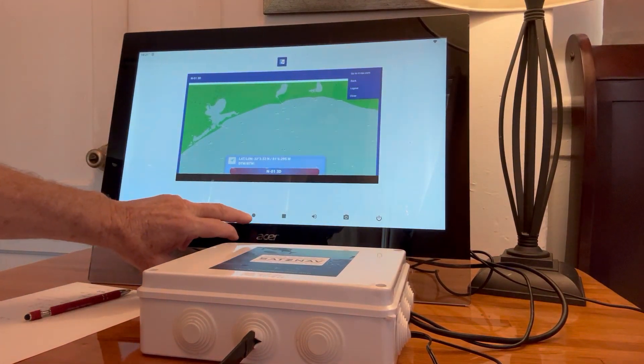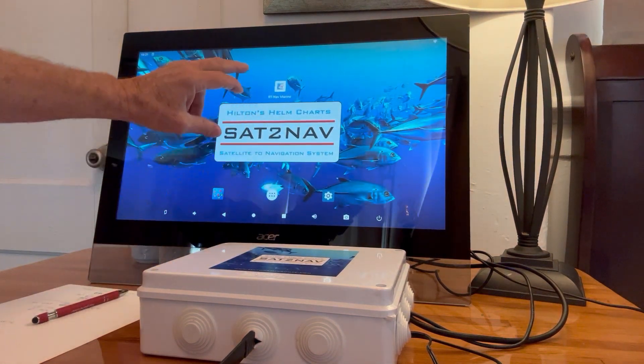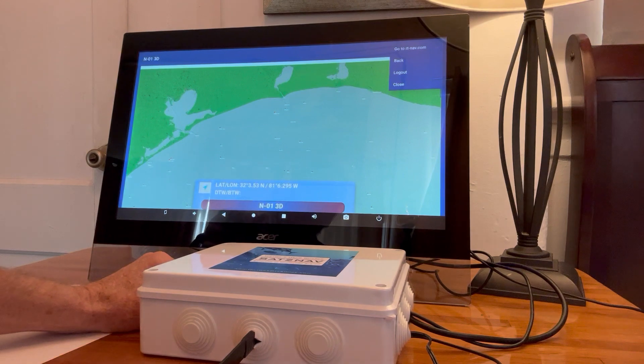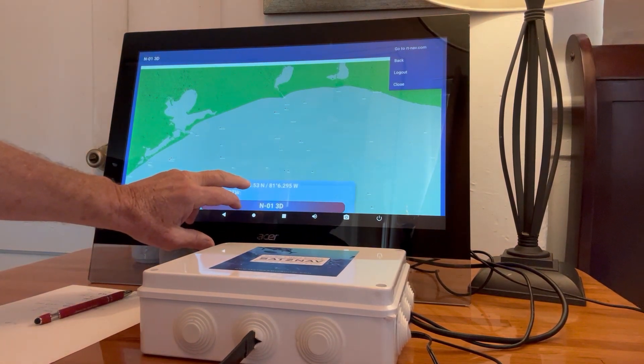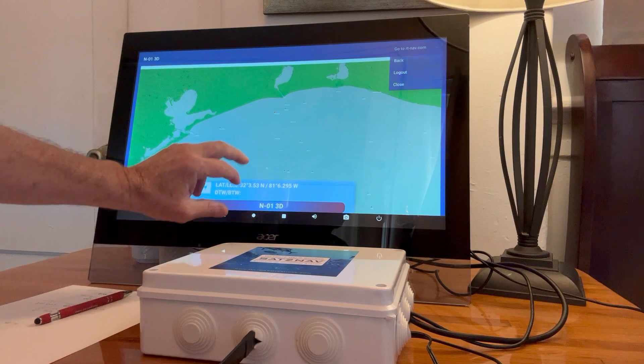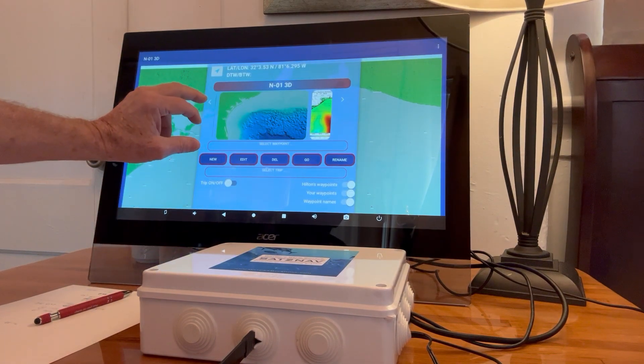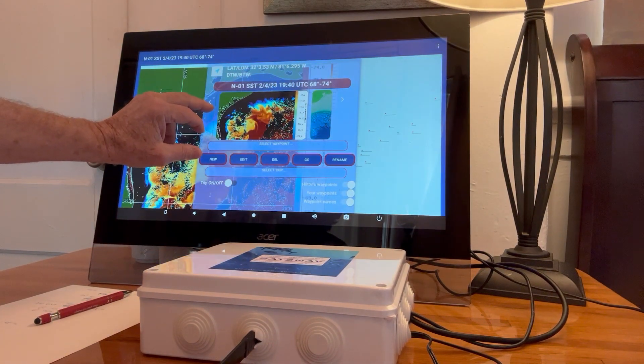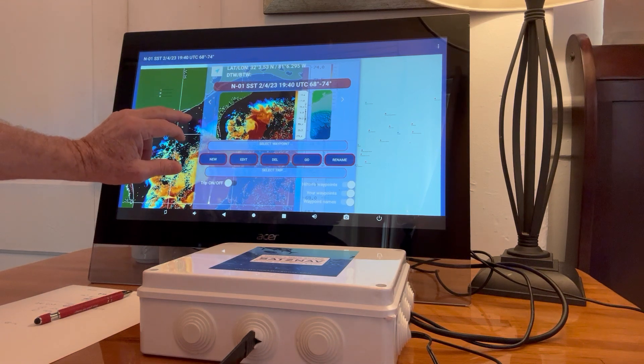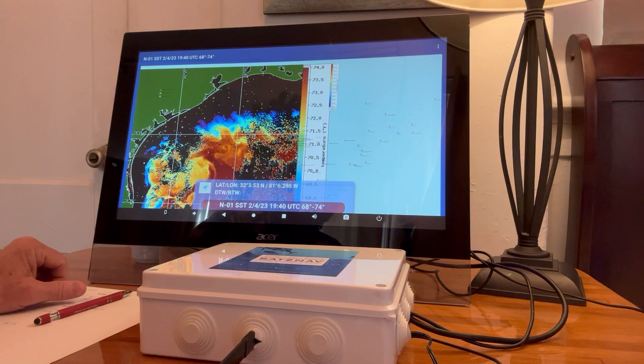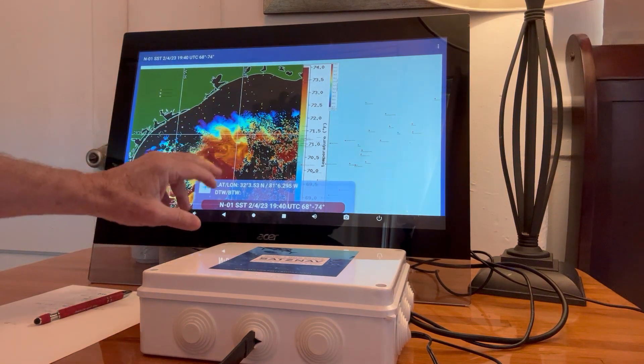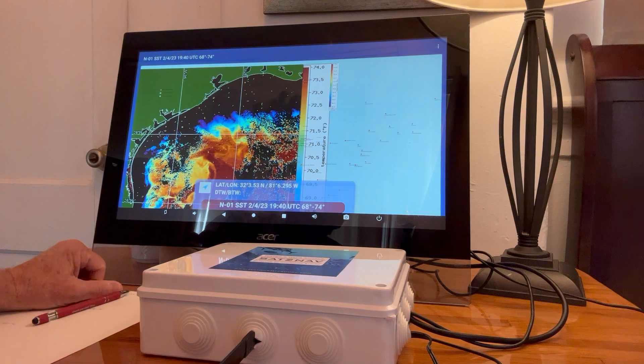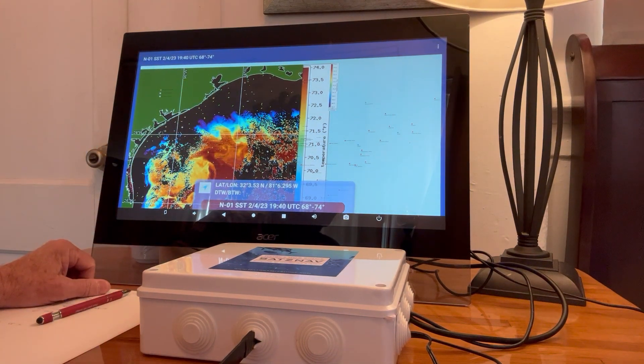And then, of course, here's the RTNav app. So I'm going to come in and I just saved a chart this morning from yesterday and tweaked it to a 68 to 74 degree range. And there's a nice little eddy popping out here.